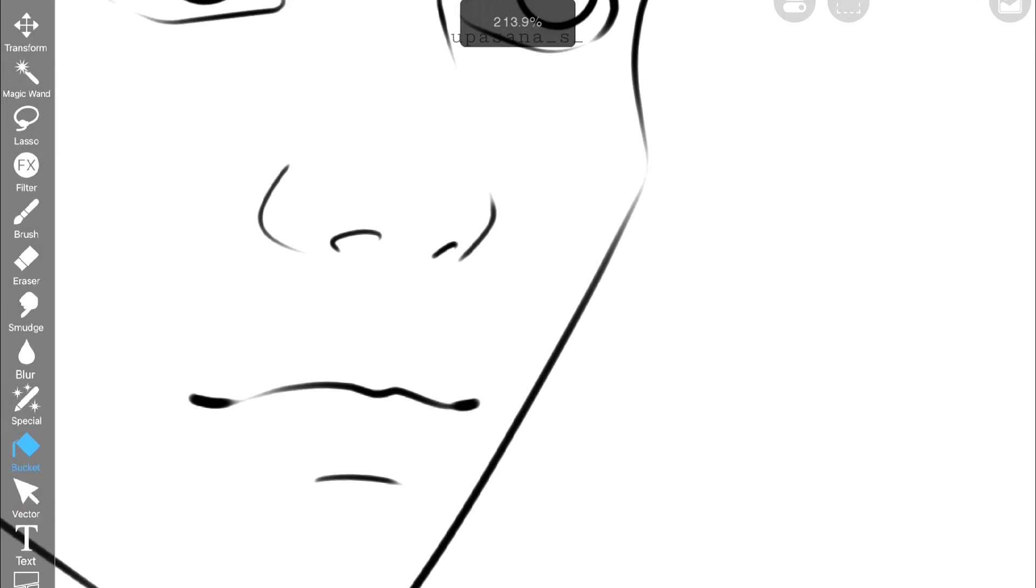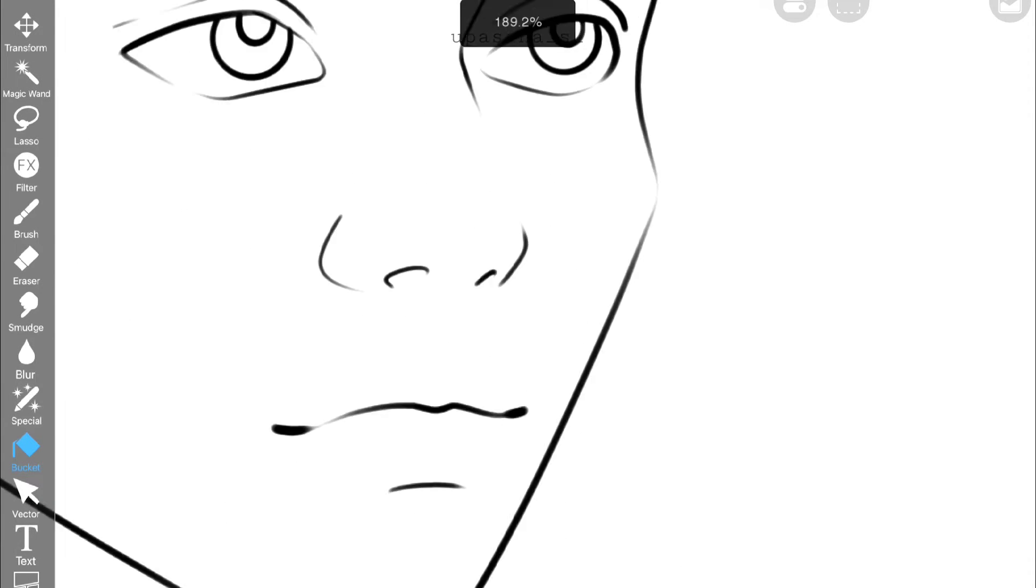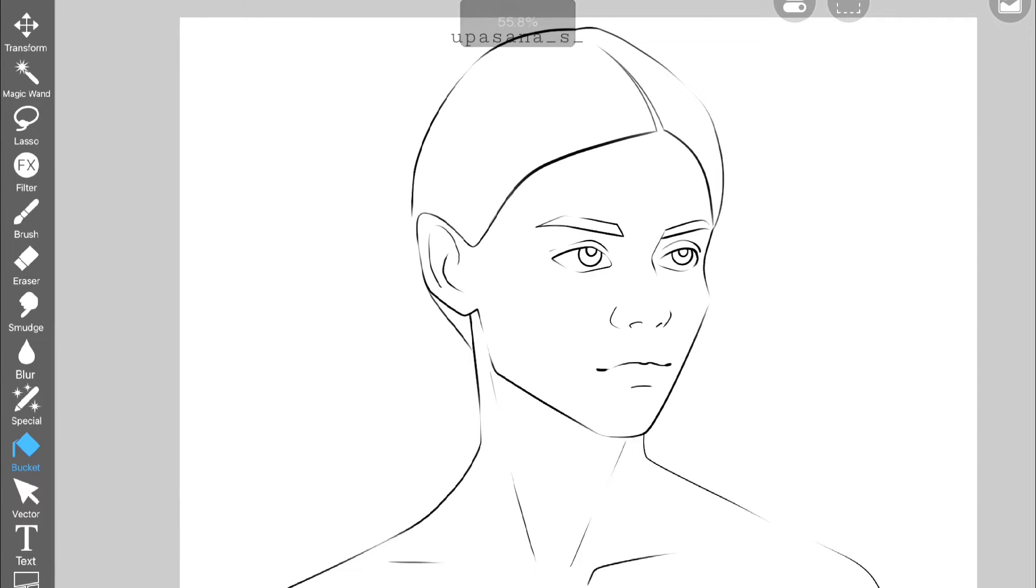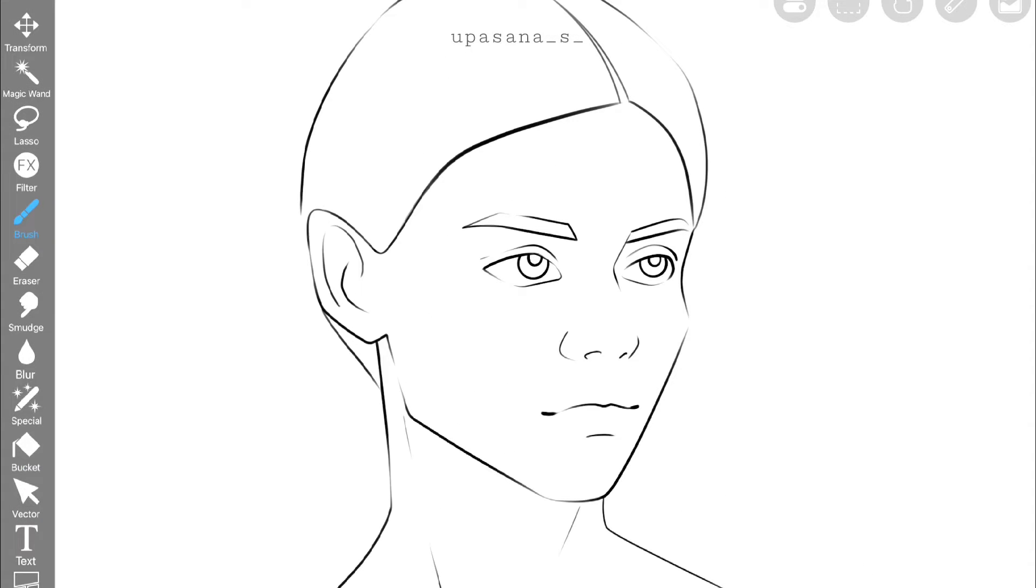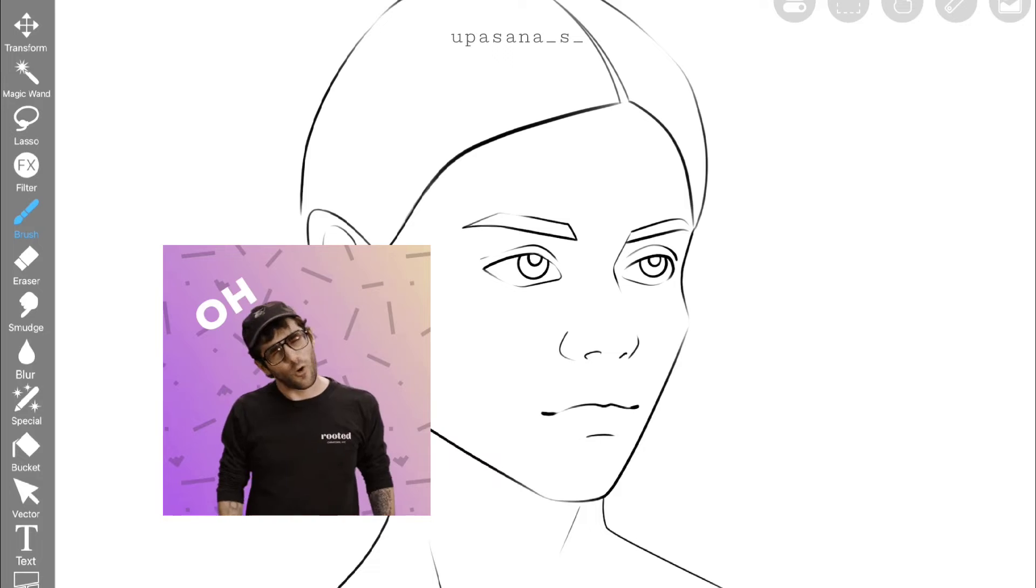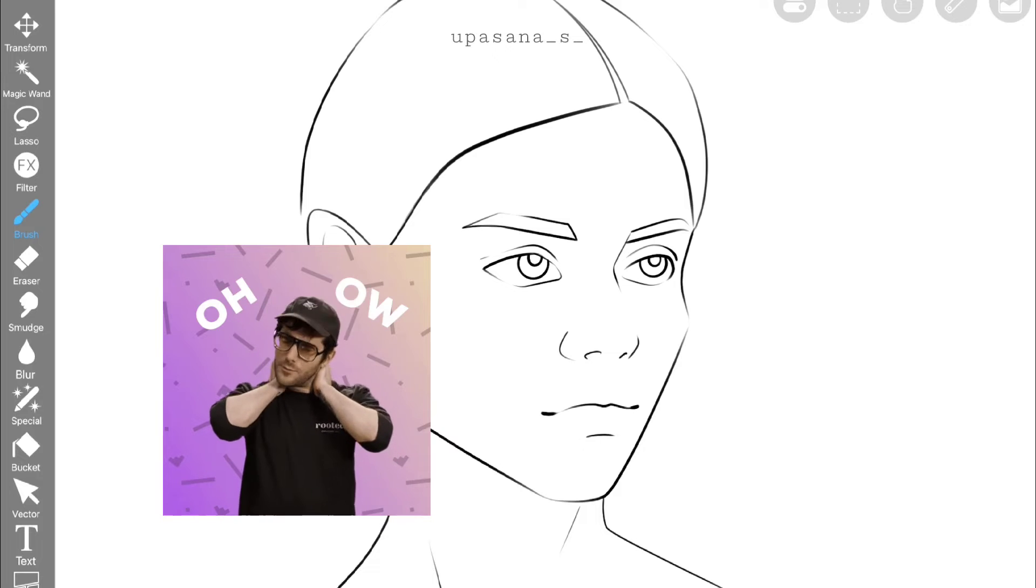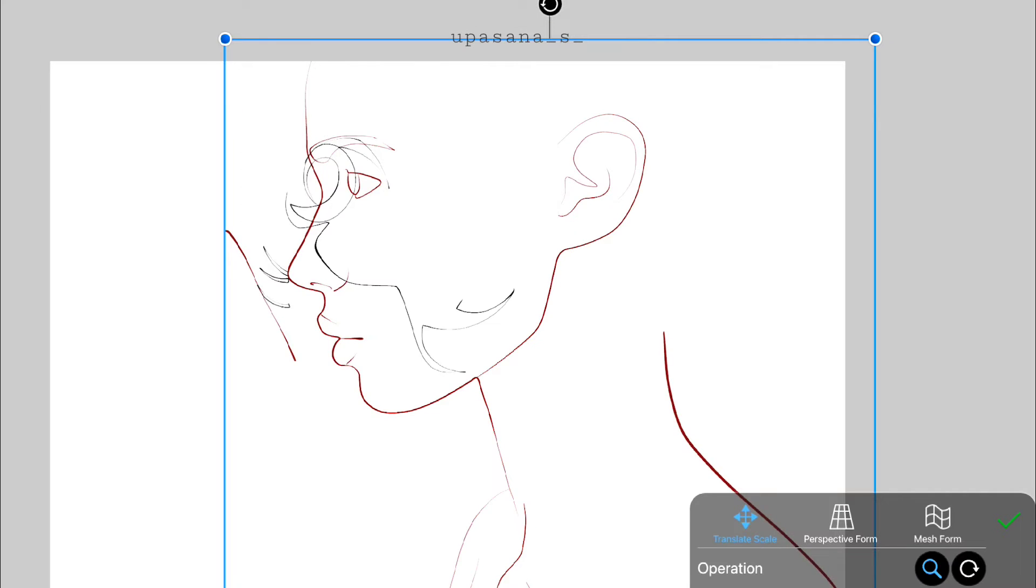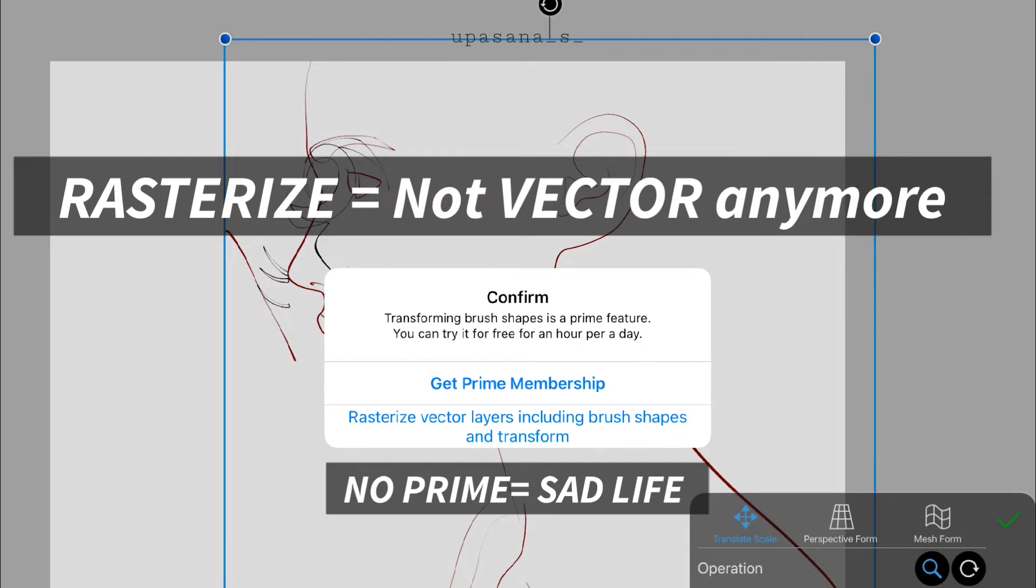So that made me happy again. I think this will help me with future illustration if I need to move the line art around. But then again you have to do it within an hour time frame because after that if you want to move around you have to rasterize the layer.